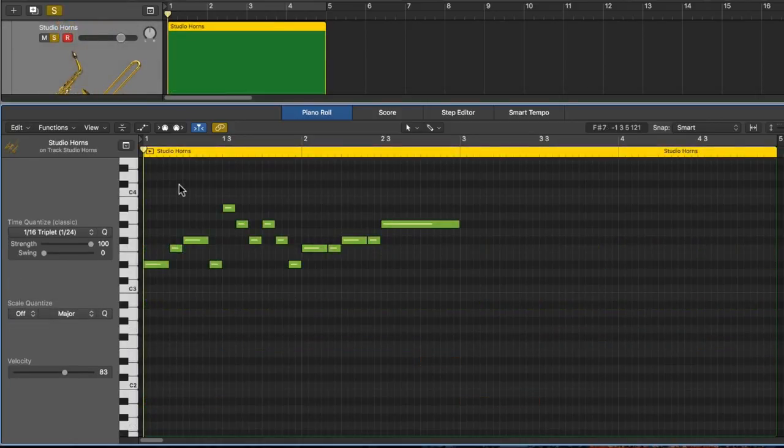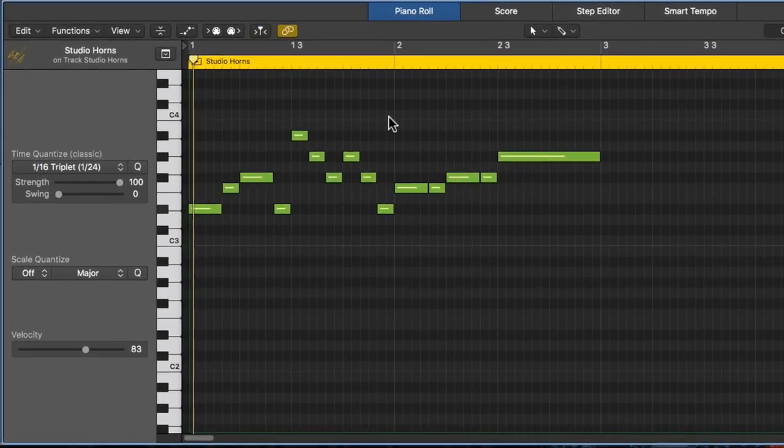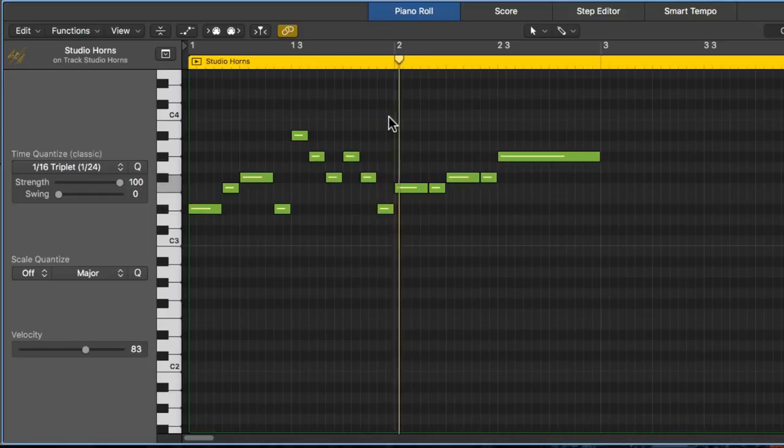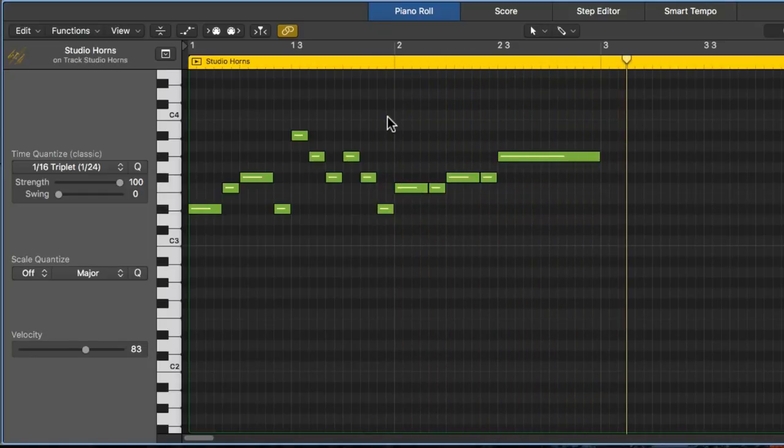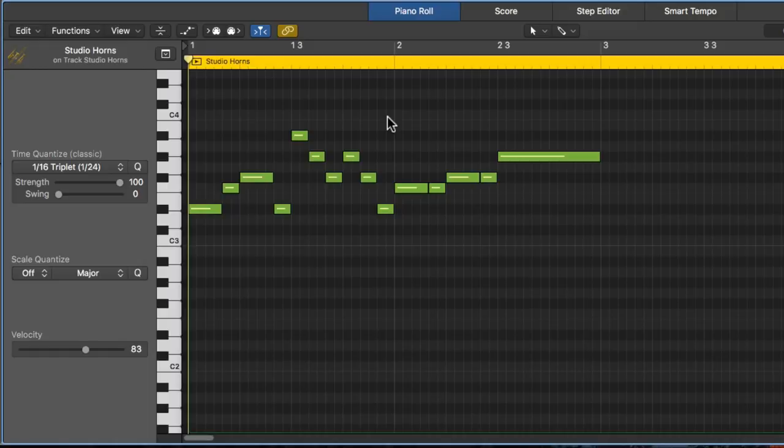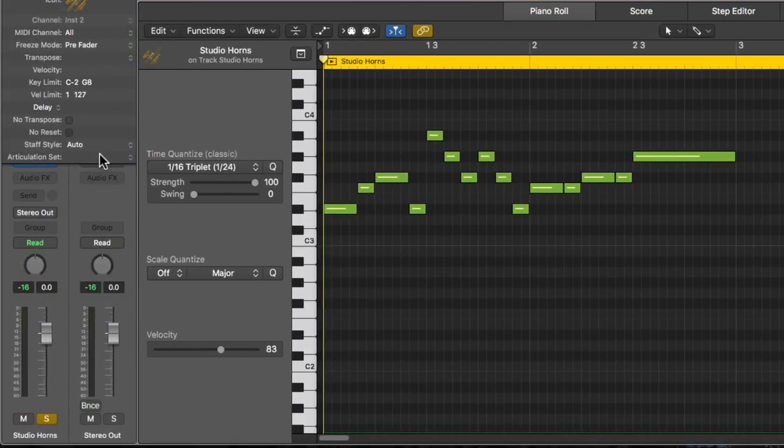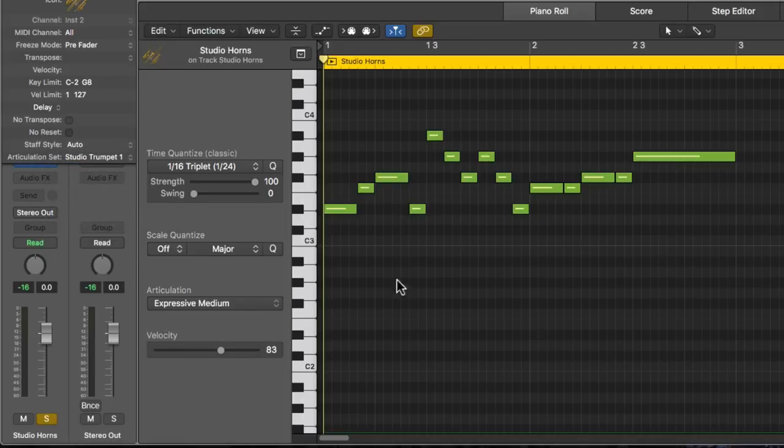So here's an example with the trumpet instrument in the Studio Horns. Right now, this is all a sustained articulation. And that doesn't sound bad, but it doesn't have a realistic sort of flavor to it. What I want to do is change up the articulations to make it sound more realistic. So I'll choose the Studio Horns Studio Trumpet 1 articulation set for this.